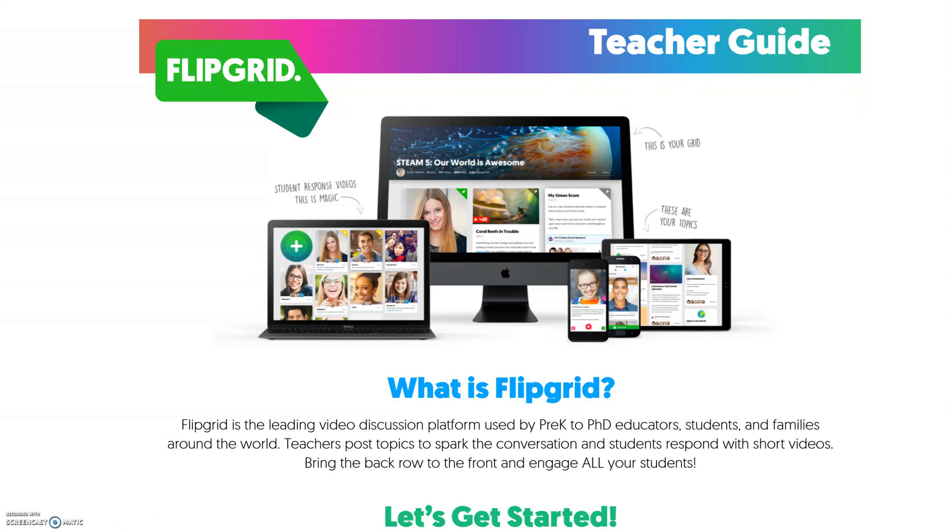In this video series, I'm going to teach you how to use a relatively new piece of software called Flipgrid. And what Flipgrid basically is, is a video discussion platform.